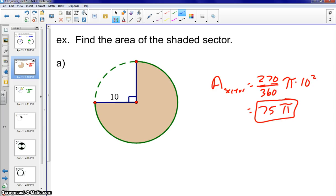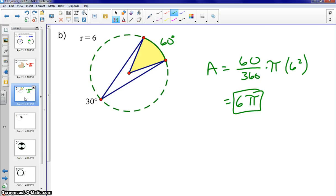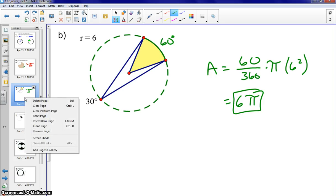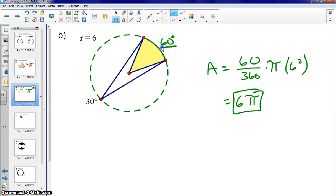Here's the answer for part A: the area of the sector is 270 over 360 times the area of the circle. Because we know this is a right angle, we know that is an arc of 270. For part B, since we have an inscribed angle, the arc is 60, so we have 60 over 360 times pi r squared, giving us 6 pi.